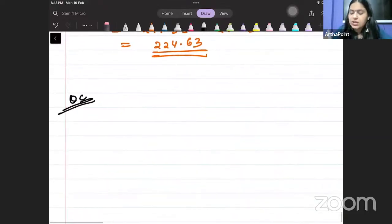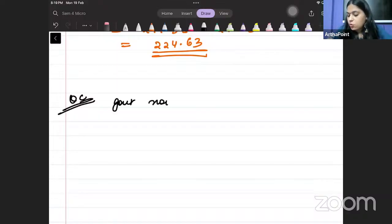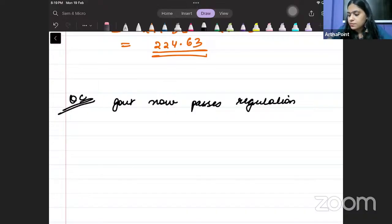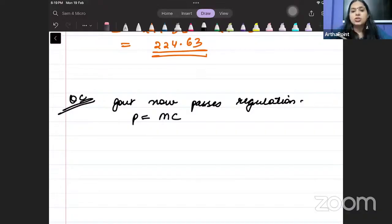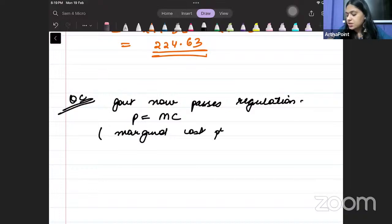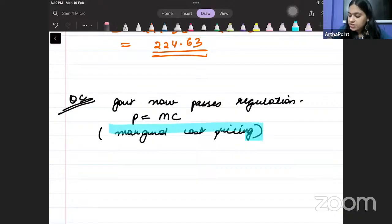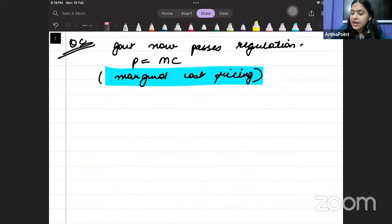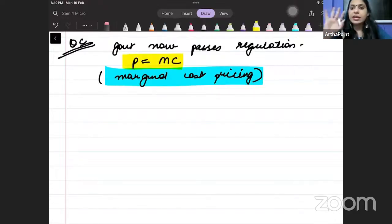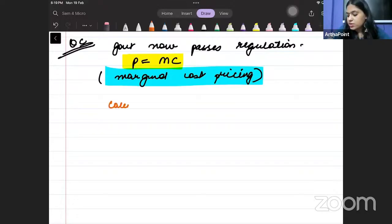Question number 3: Suppose the government now passes a regulation. The regulation says that price will be set at marginal cost — this is called marginal cost pricing. Marginal cost pricing says you will keep your price at the marginal cost level. Calculate the regulated monopolist's profit.